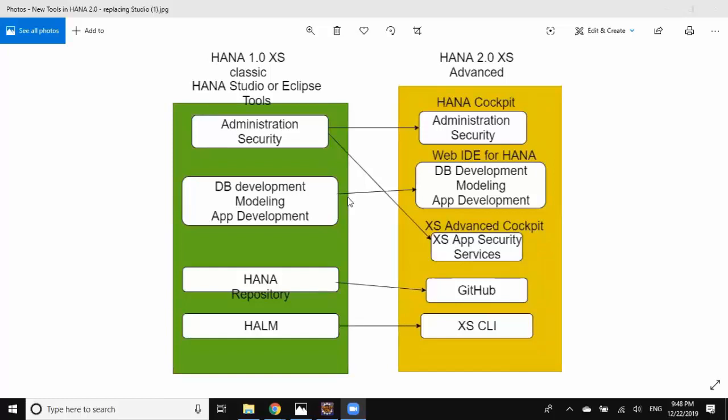In XS Advanced world we have different tools for all these different activities. For example, for administration and security we have HANA Cockpit, a web-based tool to perform user security and system administration.